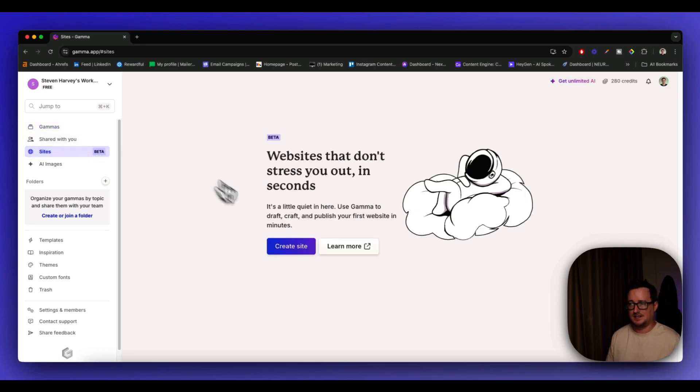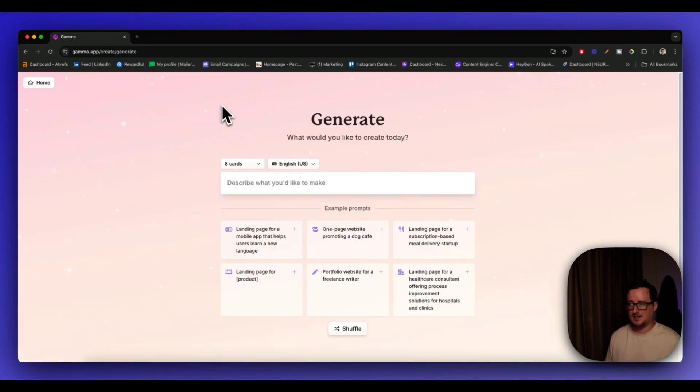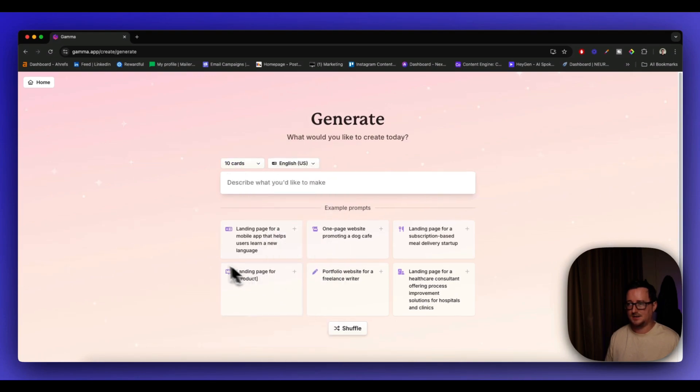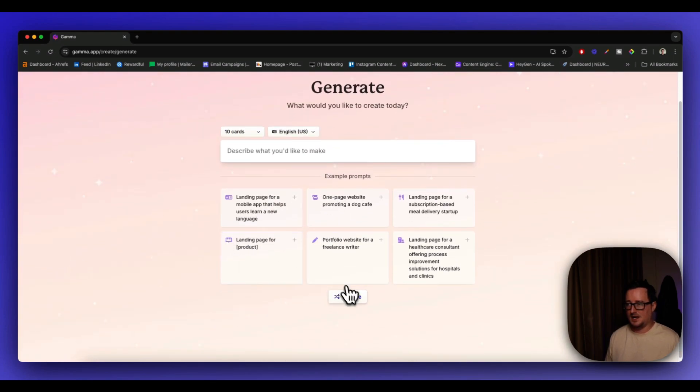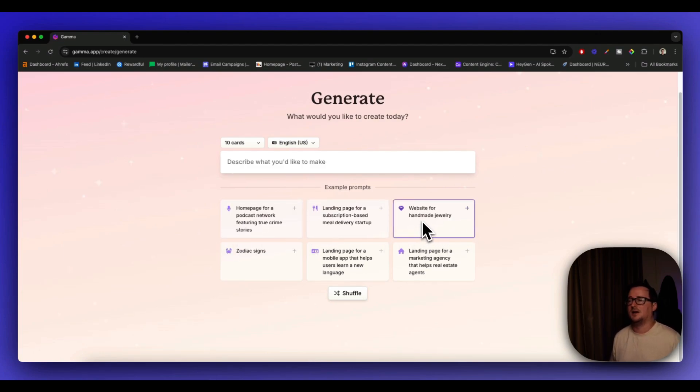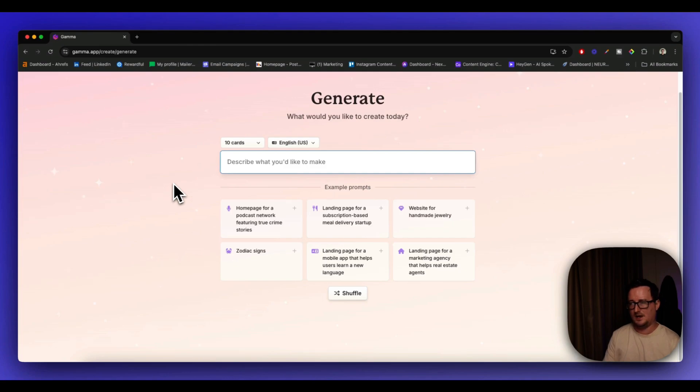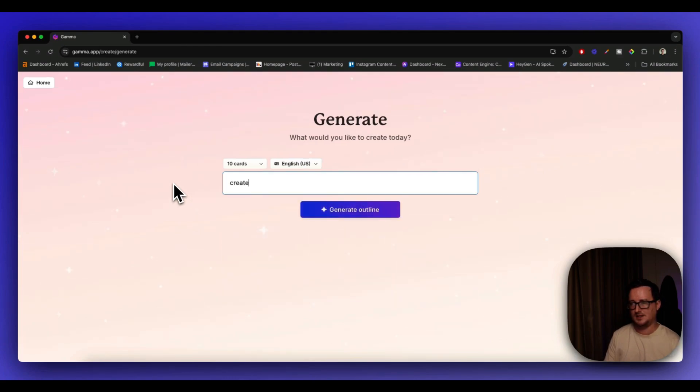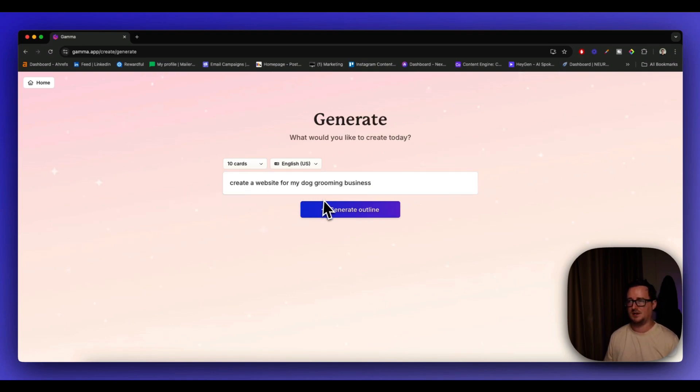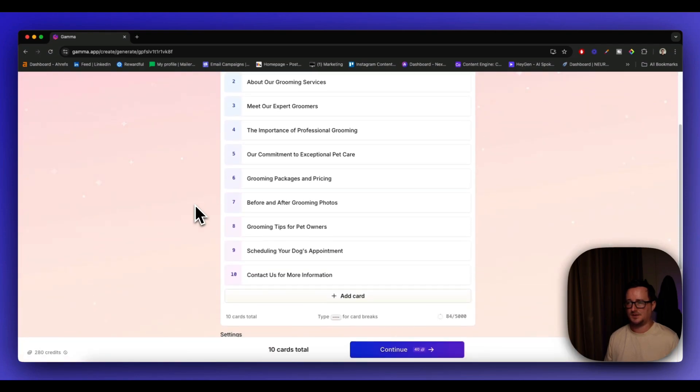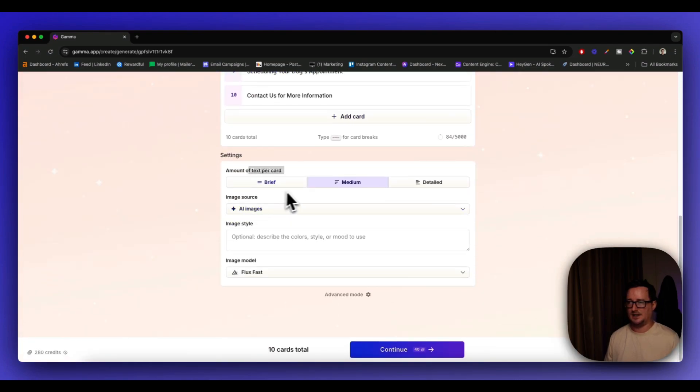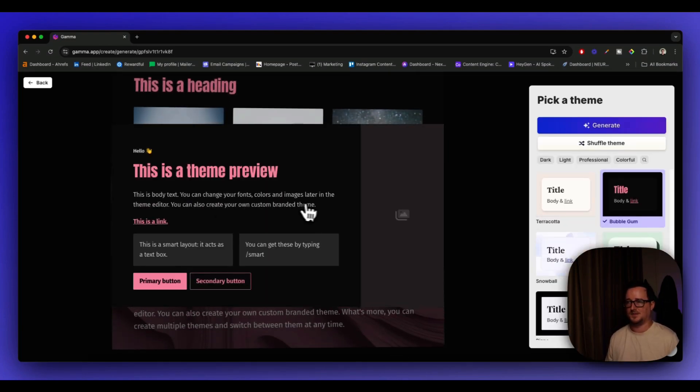Hopefully I've got enough credits. Create new site. Let's do 10 cards and let's shuffle these and just see what else we can come up with website for handmade jewelry. So I would imagine a website for handmade jewelry would be very visual. I'd have a lot of images, maybe even some videos. But we can also do a custom prompt. So I'm going to say create a website for my dog grooming business. So let's see what it comes up with. Once again, it's going to generate the outline with 10 cards. And again, I'm just going to leave it. Actually, let's go with detail just to see what it comes up with and then click on continue.